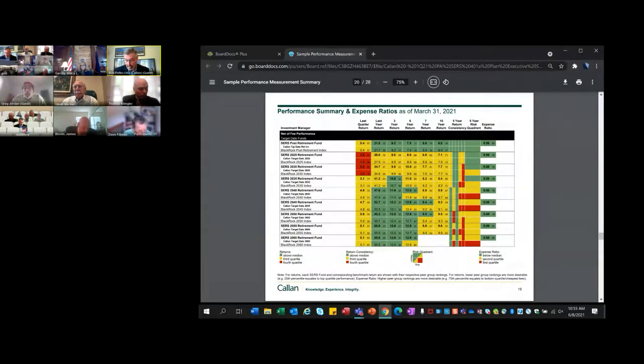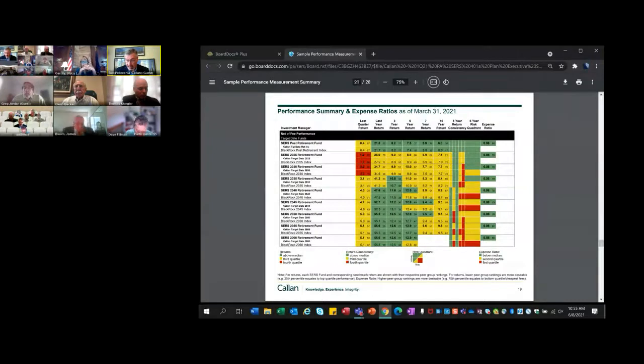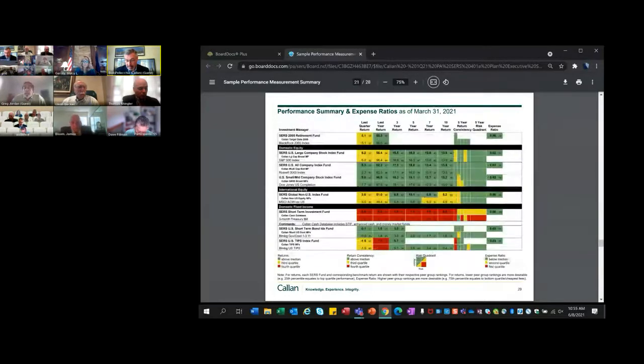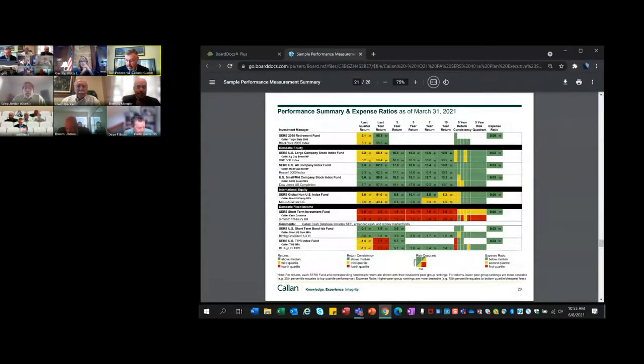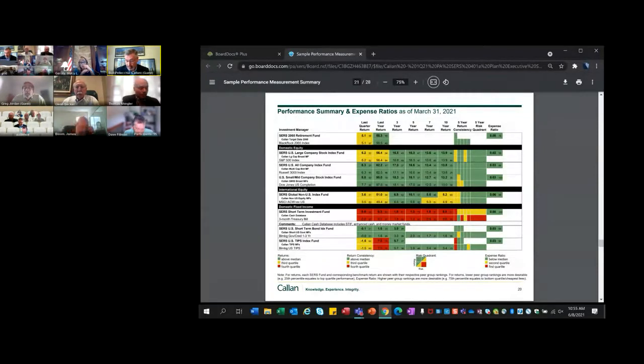The absolute numbers - as Tom will talk about when he goes through the capital market review - the performance of equities over the year-over-year from March 2020 to March 2021 was huge. You can see really big numbers in the equity markets and in the retirement date funds that have a heavy allocation to equities. Historical numbers show very strong performance for all the funds given that equities have performed very well over the last 10 years.